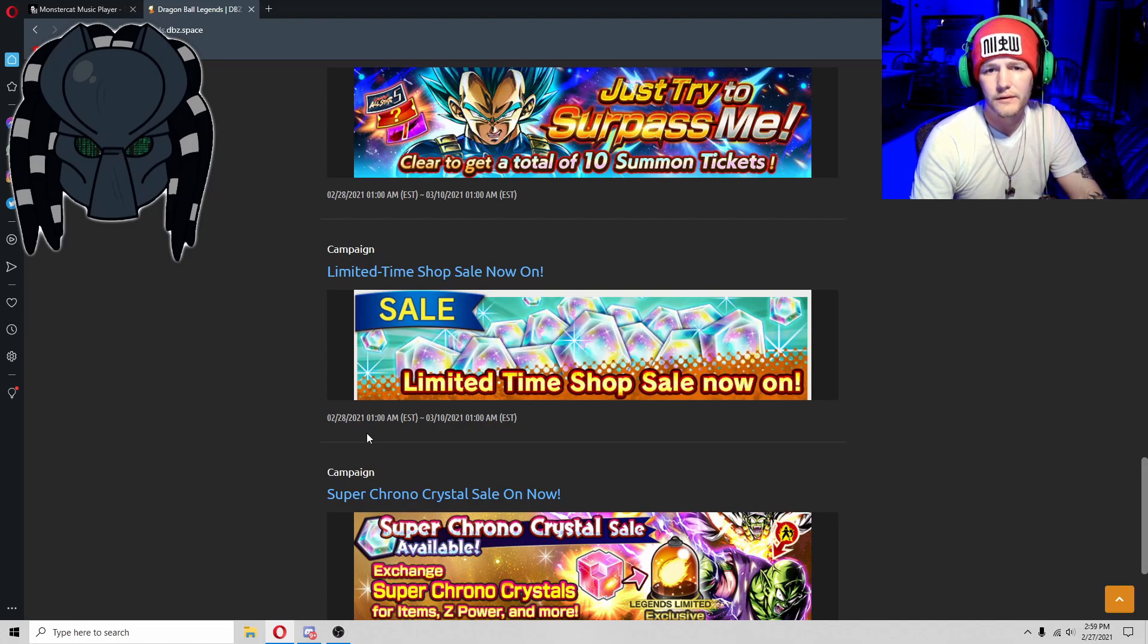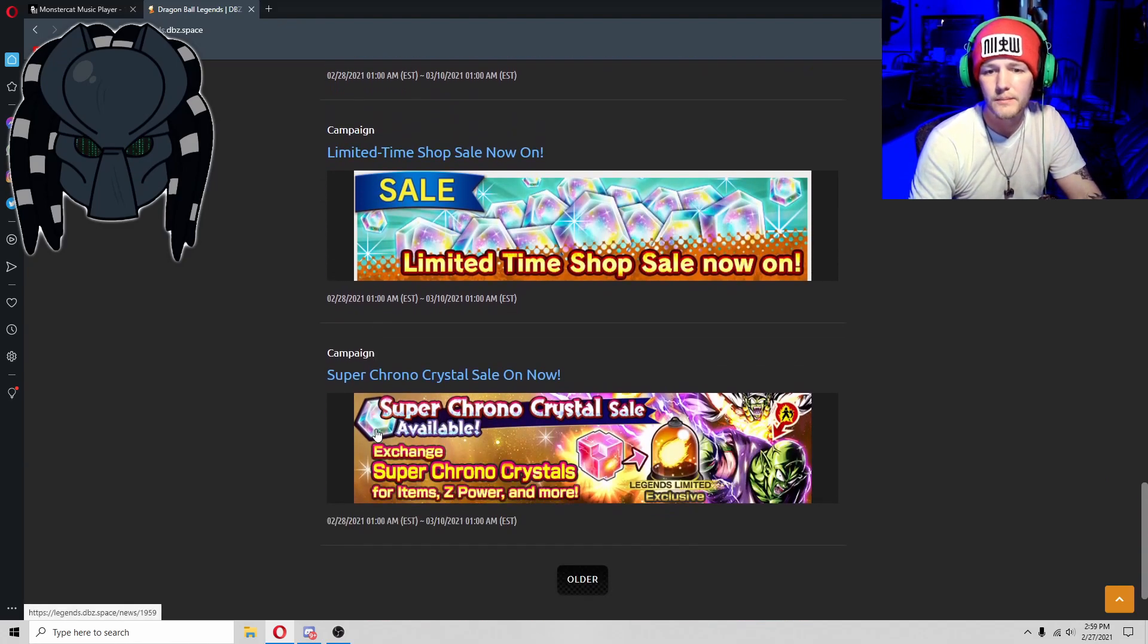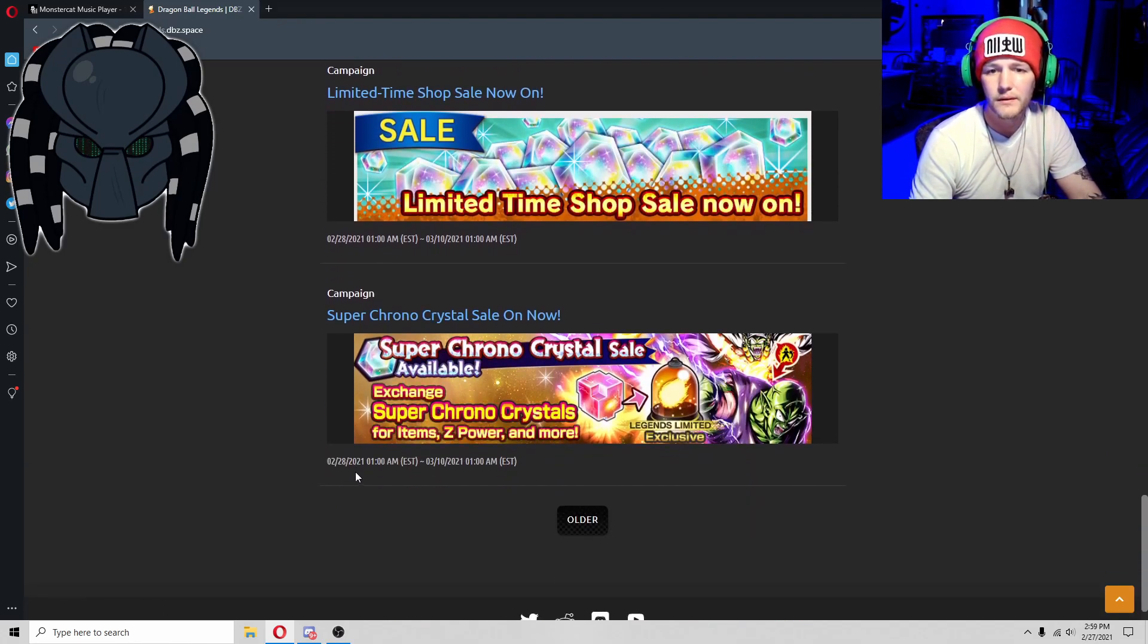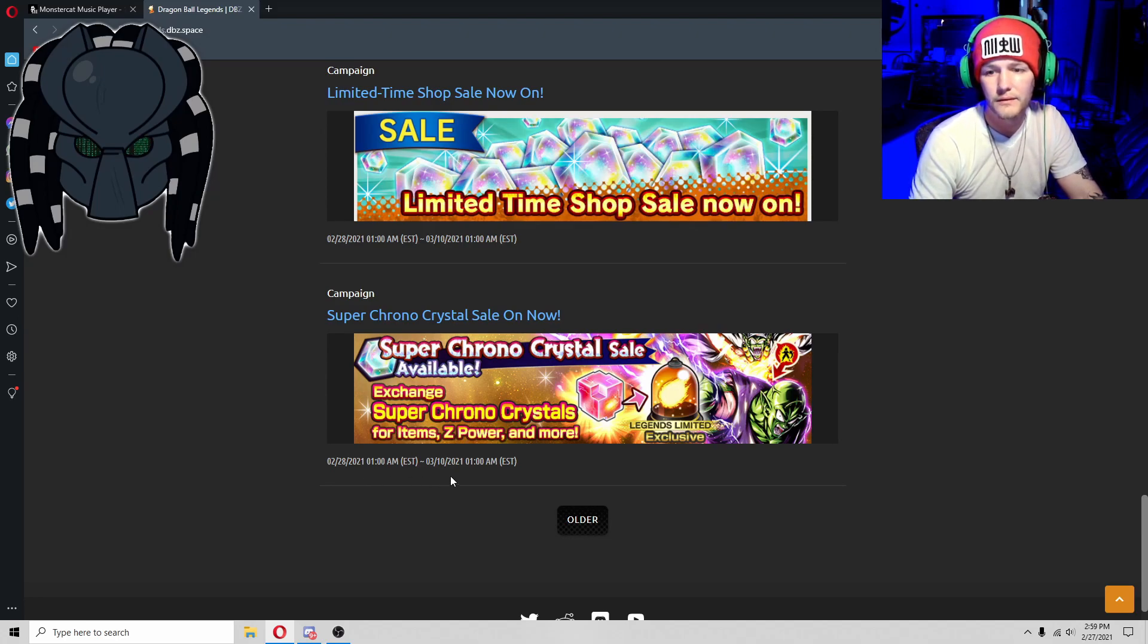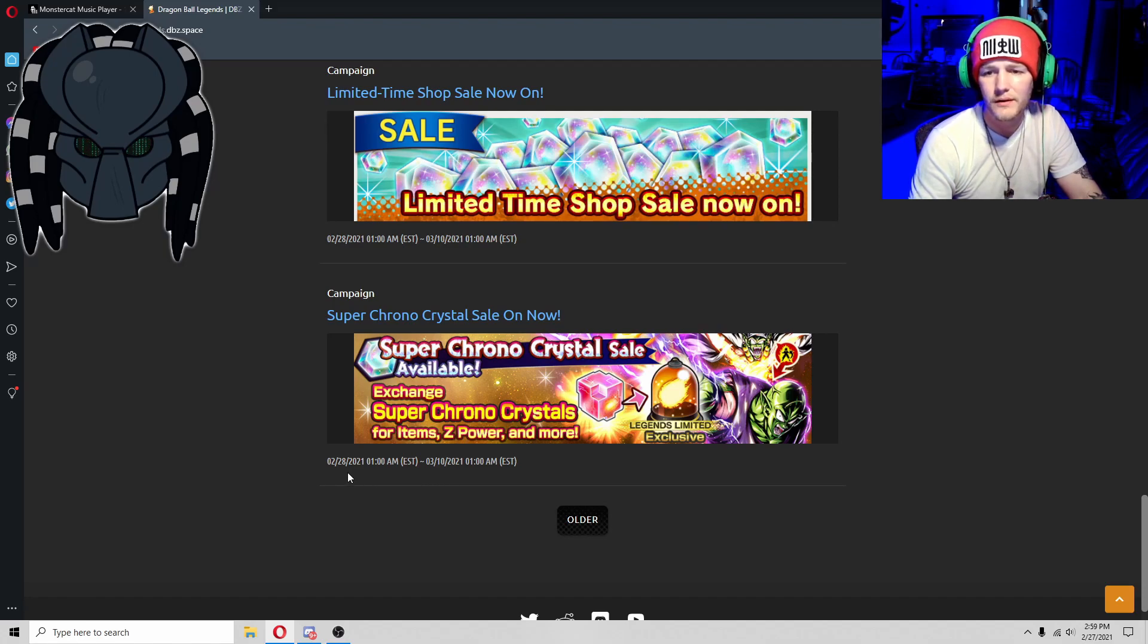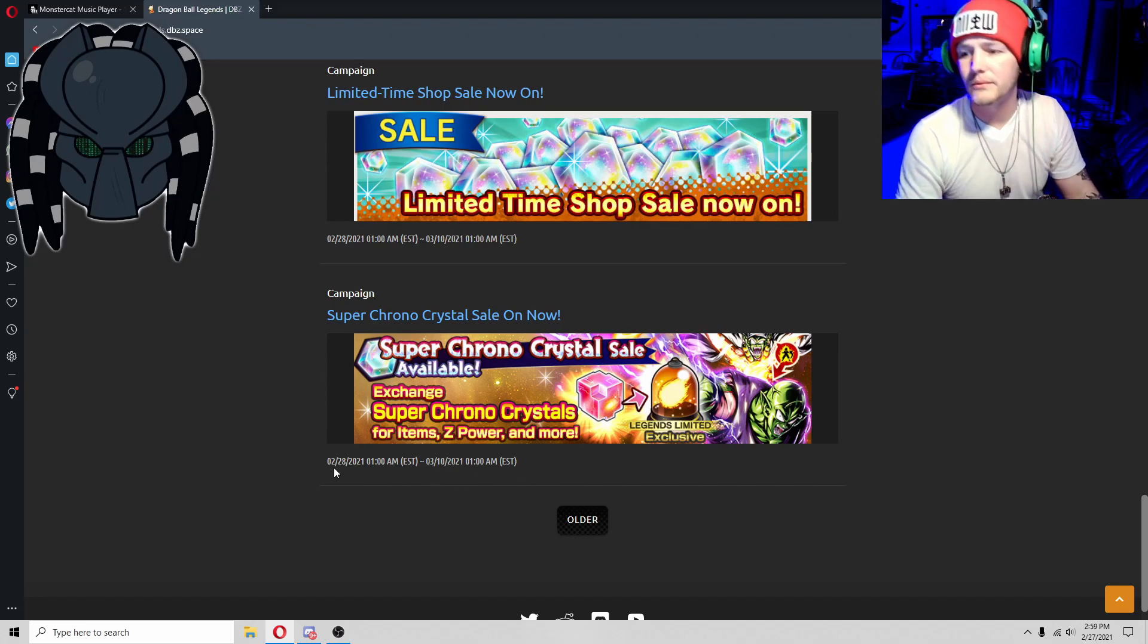Looks like they're going to update the shop, the shop where you buy crystals. Looks like they're going to bring, I don't even know if I'm reading this right. 228, it says 228.